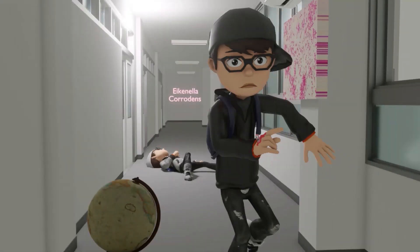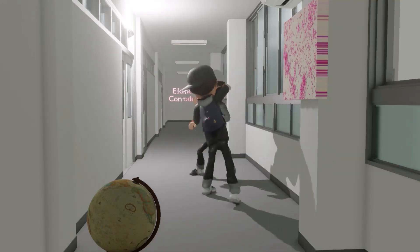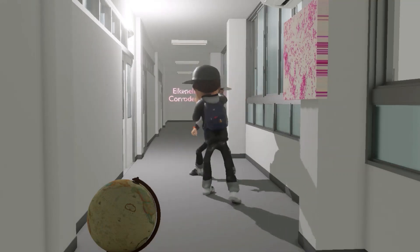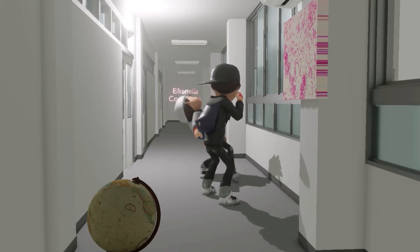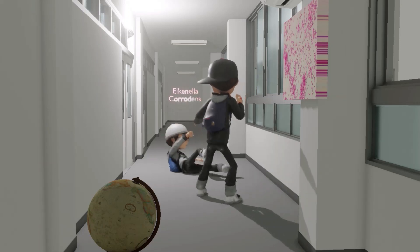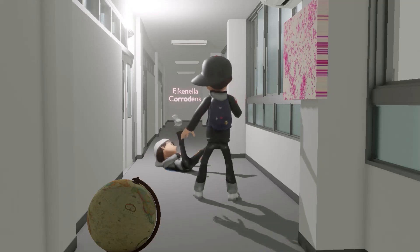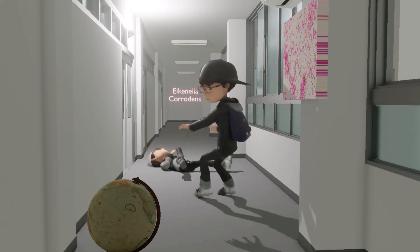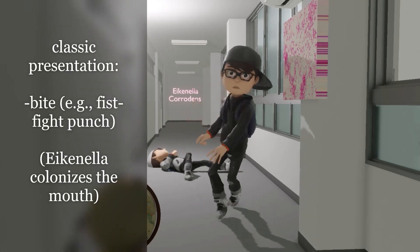This scene was a bit gory. If we rewind, we recall that a guy was punched in the hallway over here. This reminds us of the classic presentation of Eikenella corrodens, especially on exams — that it comes from a fist bite.